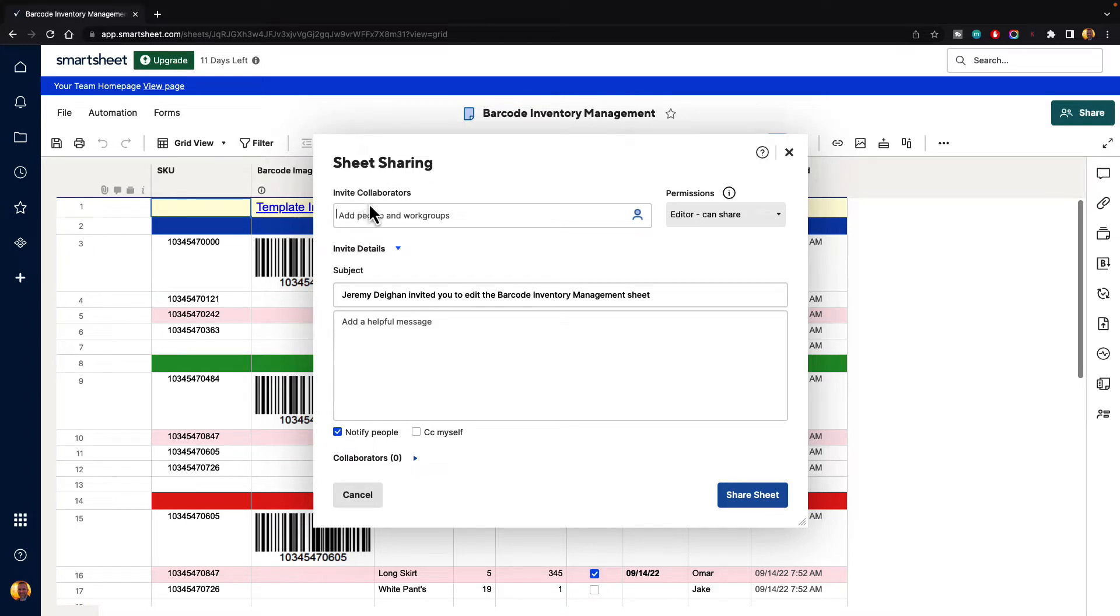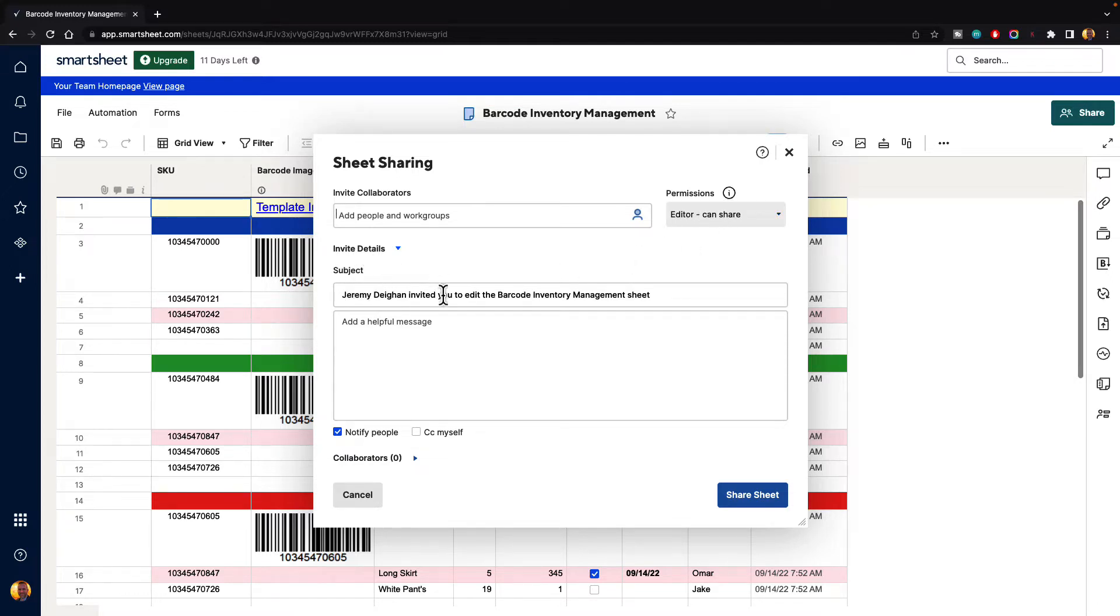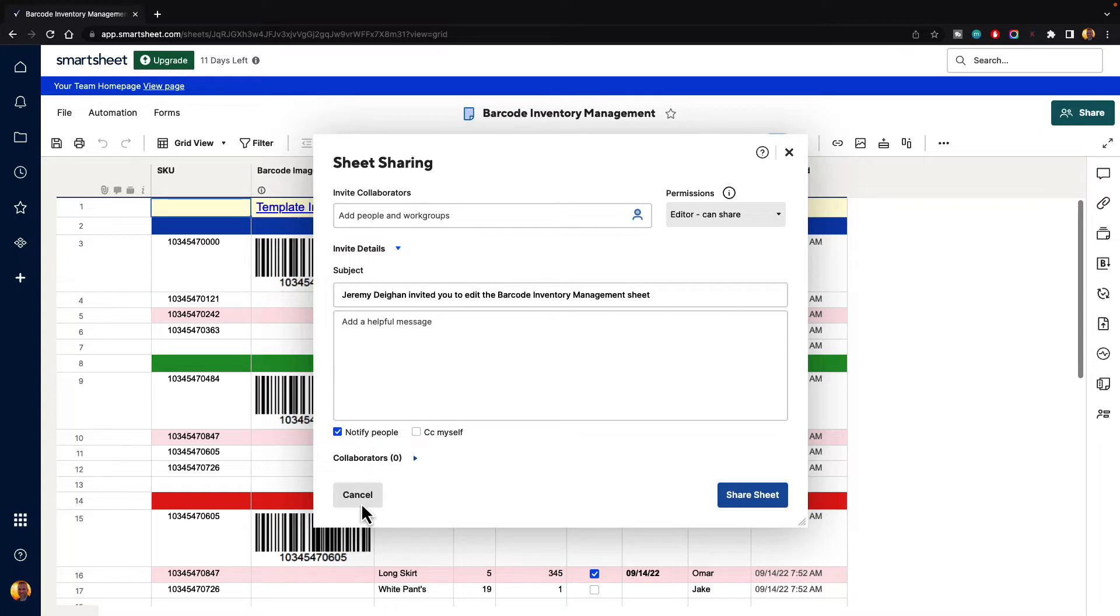We can invite collaborators into our sheet. We can give them different permissions. We have our invite details below. There's a subject line and a message whenever you share that information. We have collaborator information at the bottom we'll take a look at in a minute. We can cancel and then we can go ahead and share the sheet.